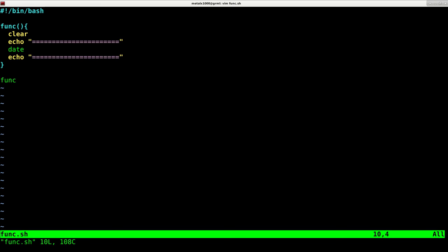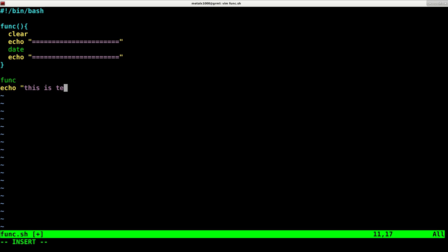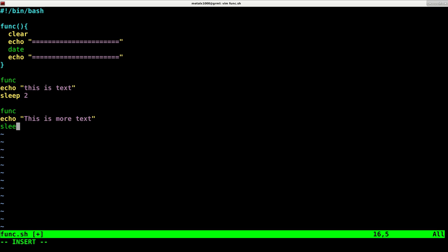So what I can do is I can use this more usefully. I can say echo, this is text. And then I can sleep for two seconds. And then I can repeat that funk. And I can say echo, this is more text. And I can sleep for two seconds. And we'll do it another time.